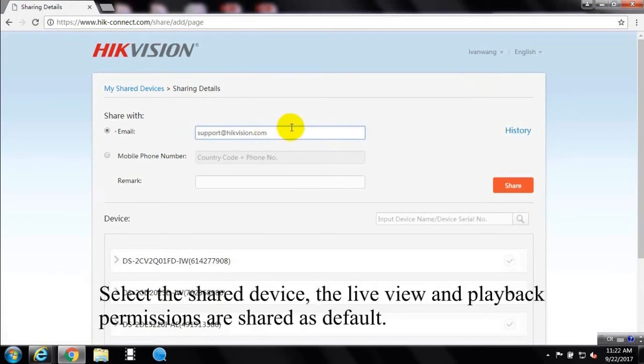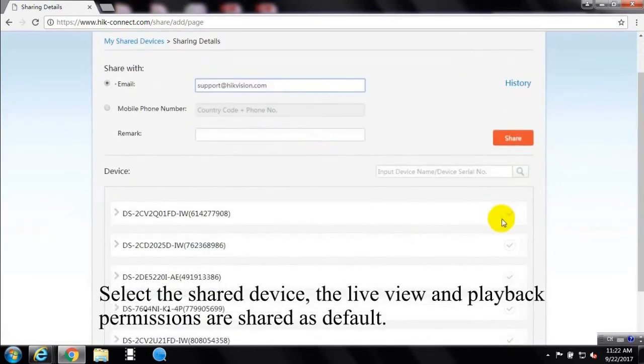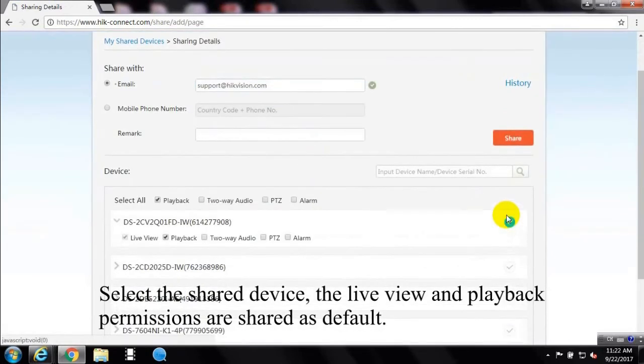Select the shared device, the live view and playback permissions are shared as default.